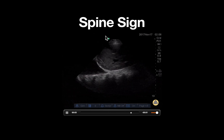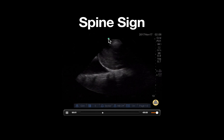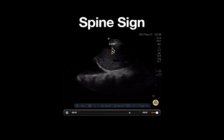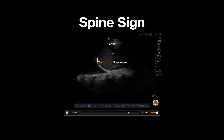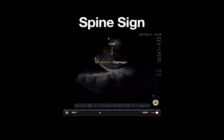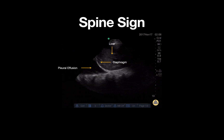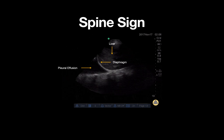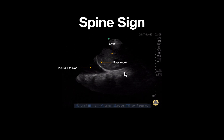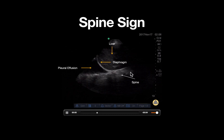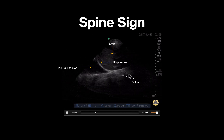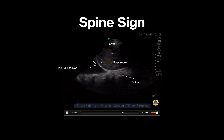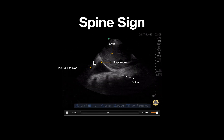Let's look at some important anatomy from superficial to deep. At the top of the screen we can identify our liver, as well as a hyperechoic diaphragm seen here. This anechoic space here is pleural fluid, and the spine is seen in the far field of this image as a hyperechoic longitudinal structure. Lastly, we can see a structure moving in and out of the left side of the screen, which is our lung base.